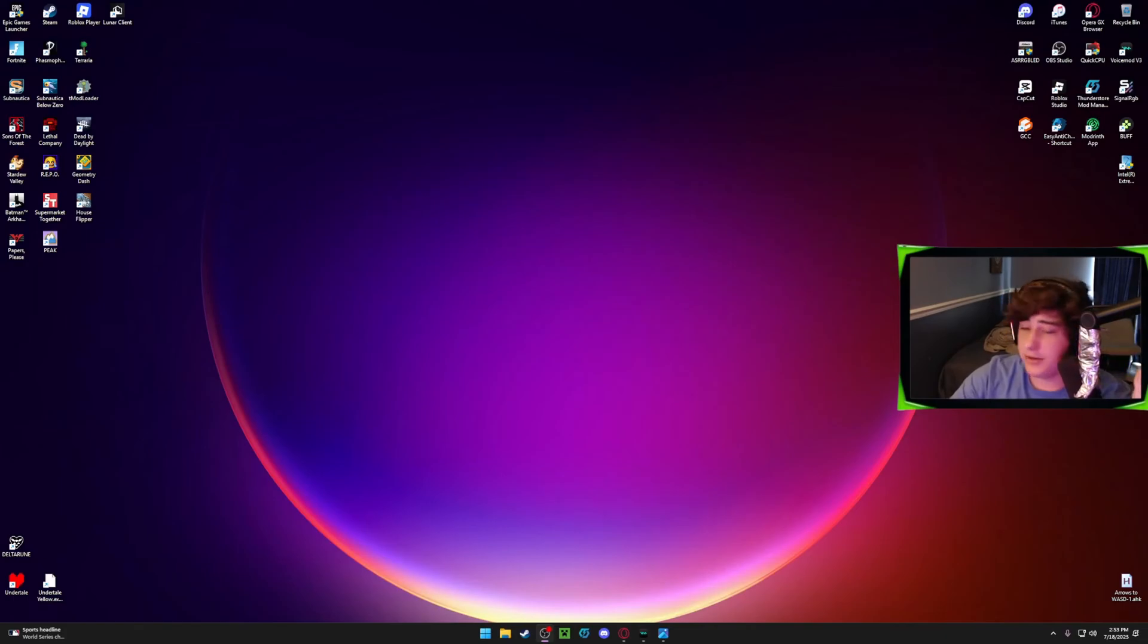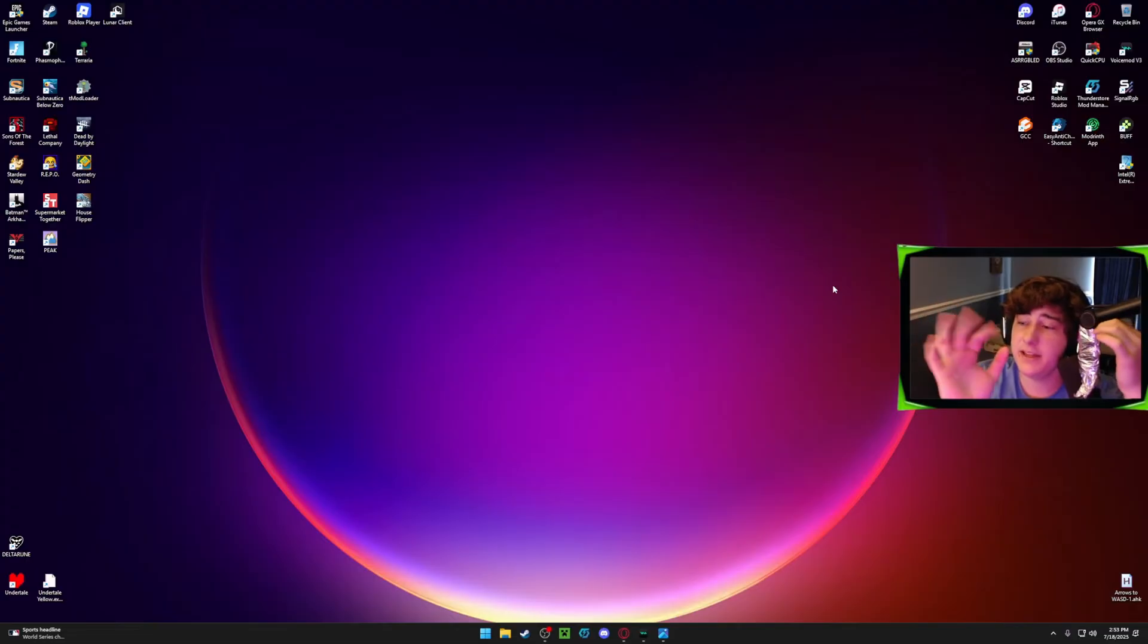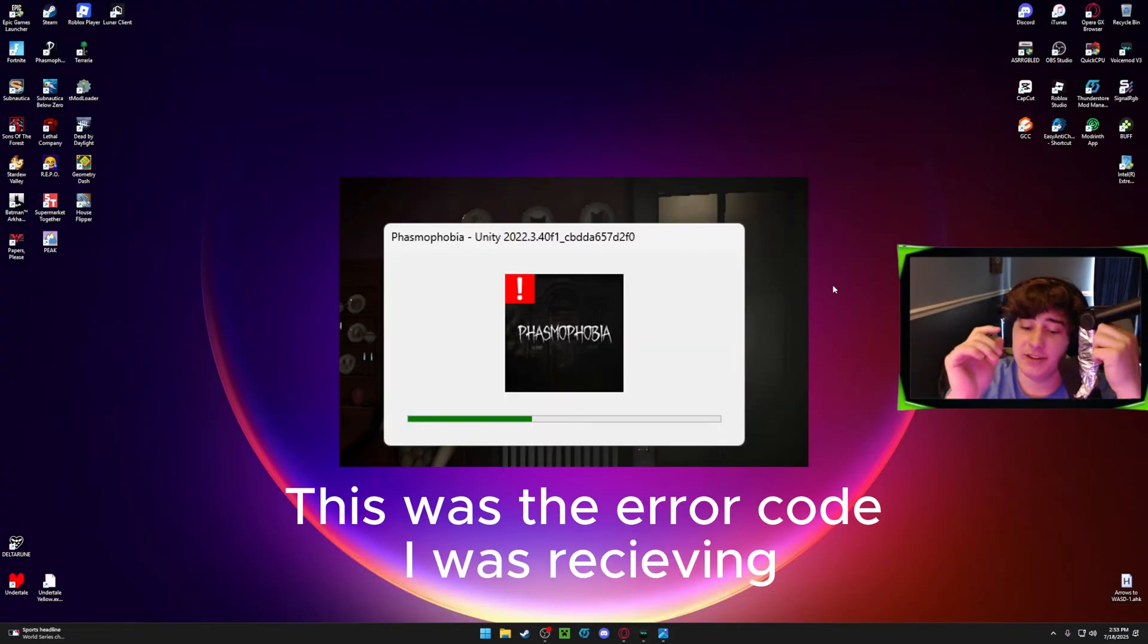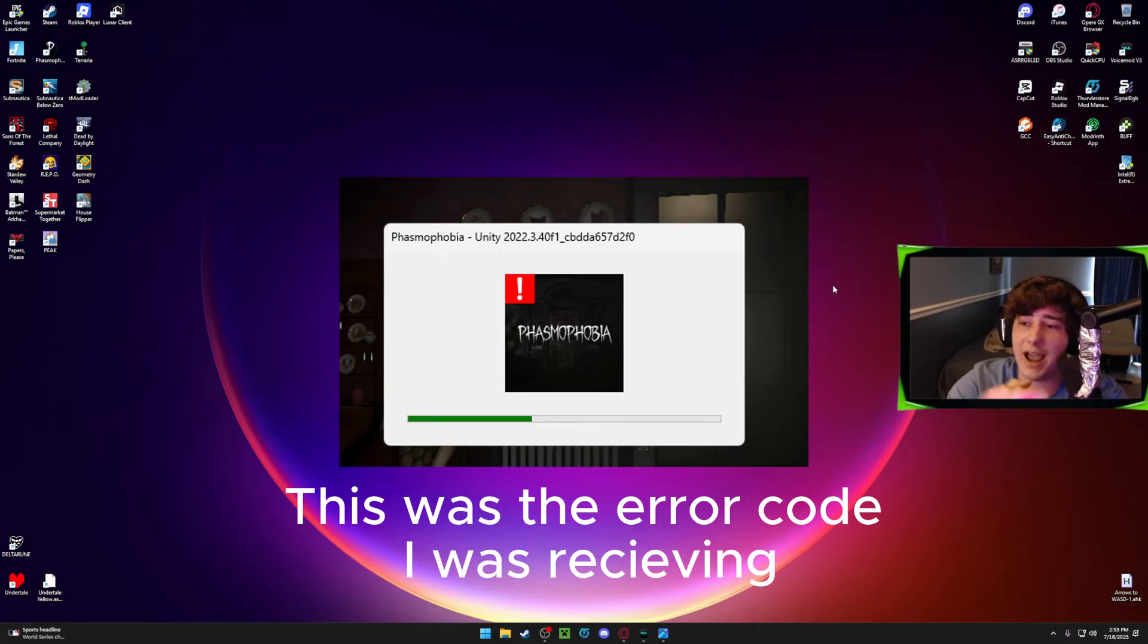What's up everybody, so recently I've been having issues with Unity games specifically. They just seem to randomly crash, sometimes on launch, even up to an hour or so into gameplay.